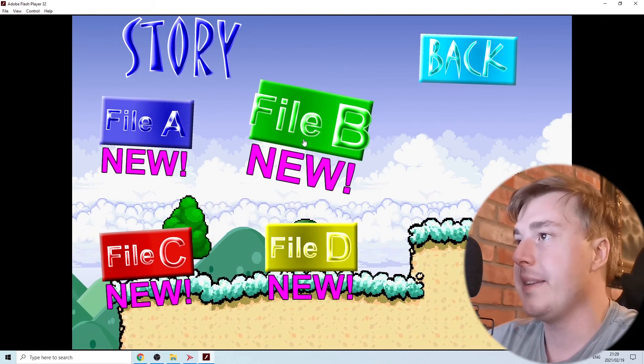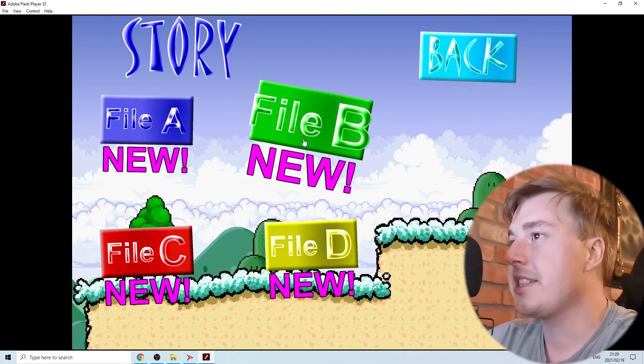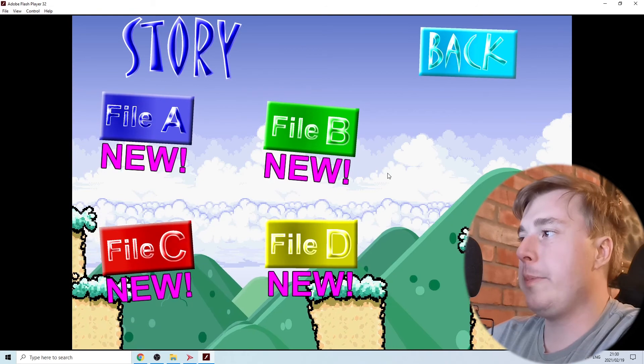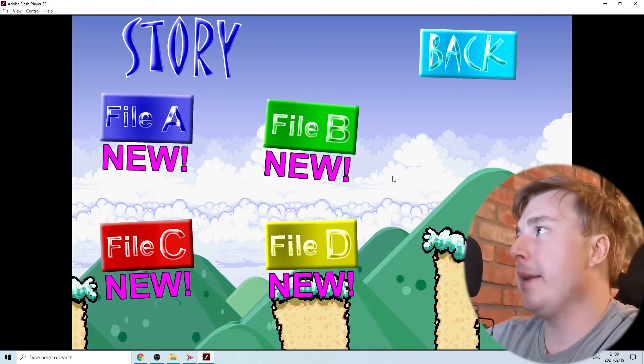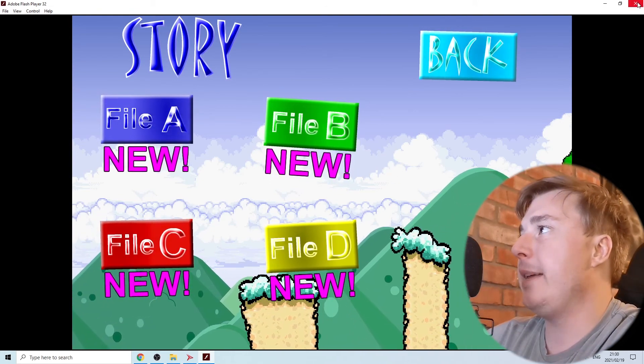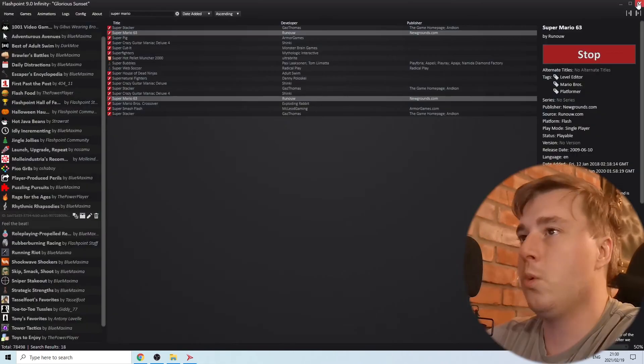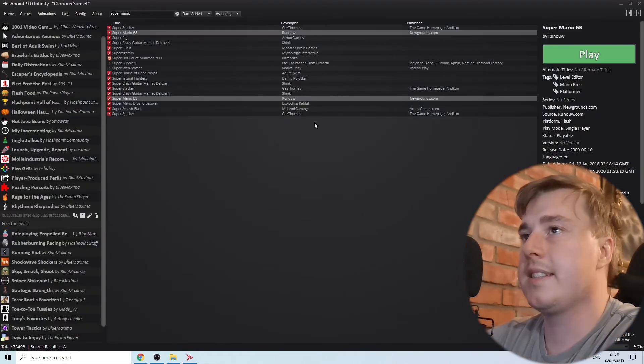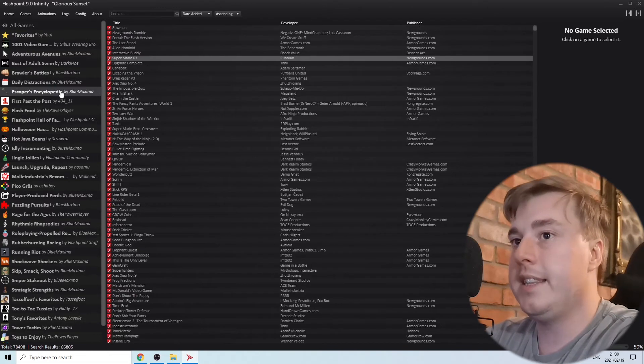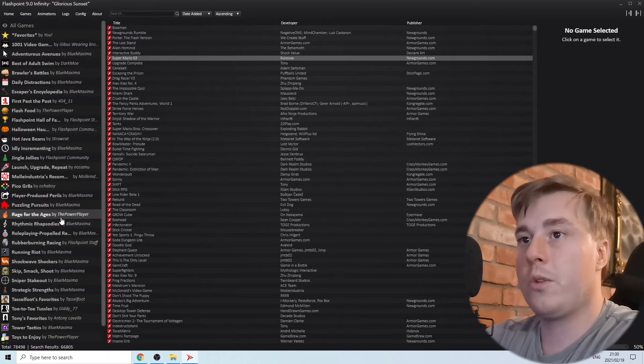That's how you can play your games. Now let me show you some other cool things within Flashpoint. If you look on the menu here with all the categories, let's say I want to save this Impossible Quiz game for later.